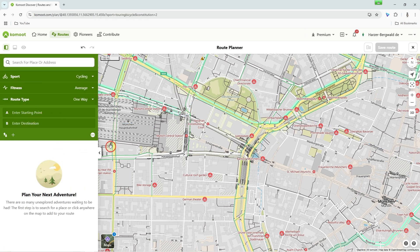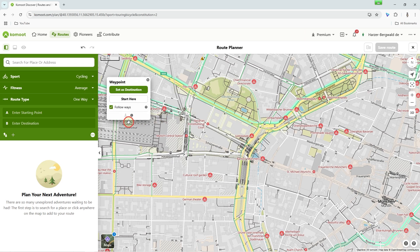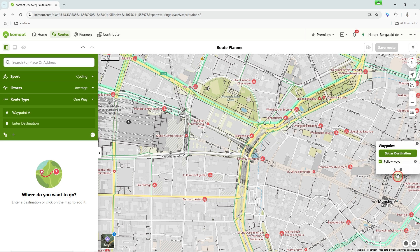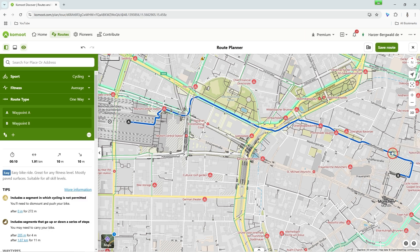Are you more of a type who searches on the map? Click on icons on the map or simply on a spot on the map — it doesn't matter whether you press the left or right mouse button. For the first point, you can assign Start or Destination. For the second point, only Set as Destination is possible.